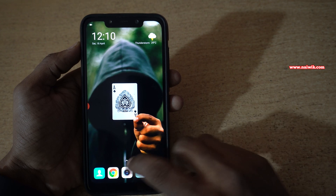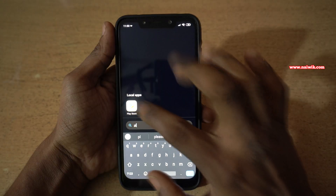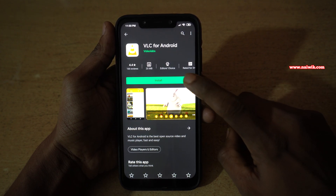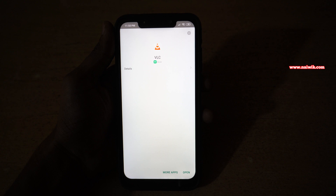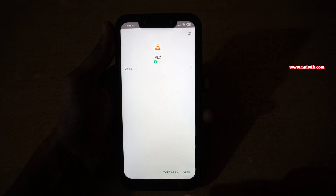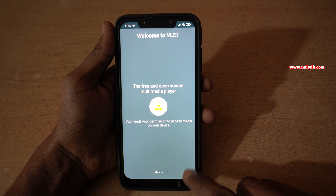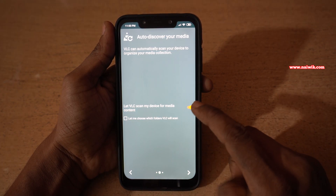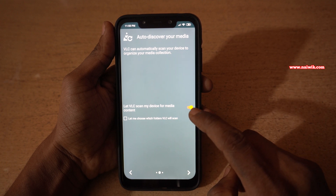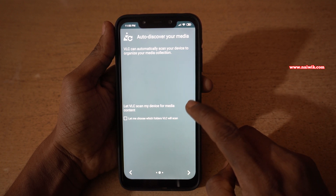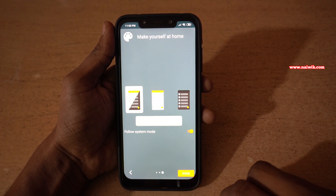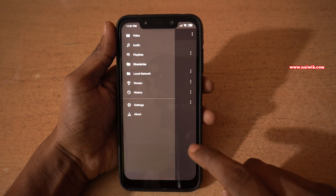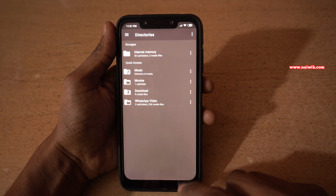To play the YouTube videos in the background you need to open the Play Store. In the Play Store you have to install the app VLC for Android. Click on install. Once the app is installed, click on open and give the required permissions. I would like to disable the option to let VLC scan my device for media content, then click on next and click on done. Once the app is installed, the user interface of VLC looks like this.